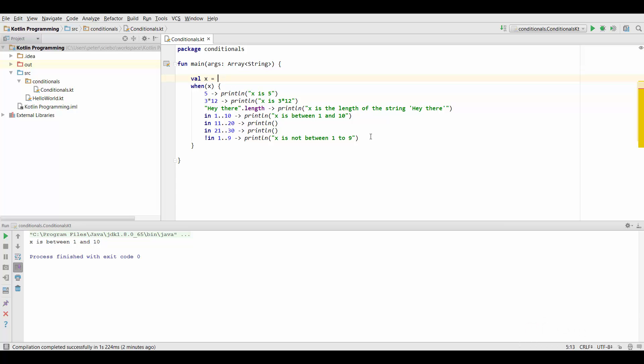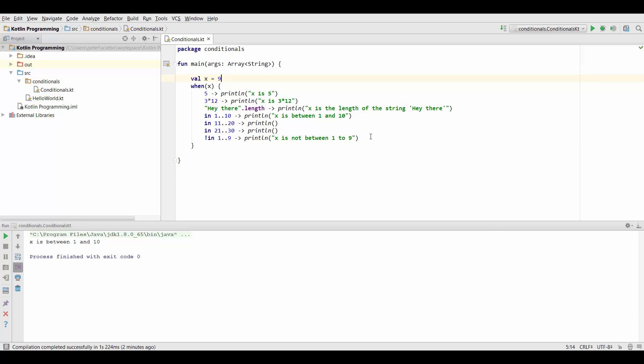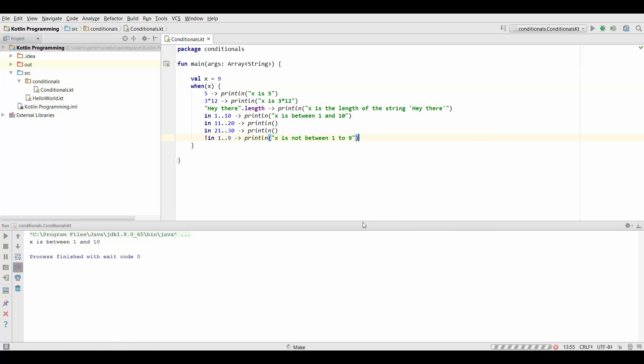Now just to try this out a bit more you can also set it to 9 which would be the length of the string hey there. And in that case it's also going to print that.